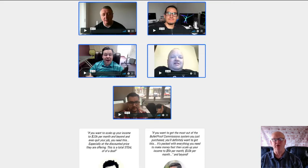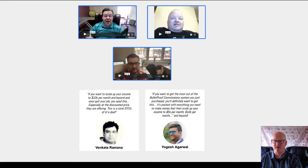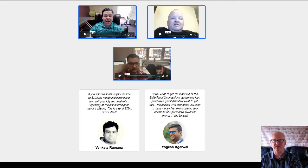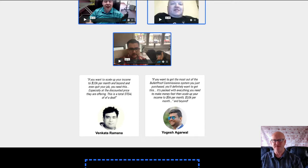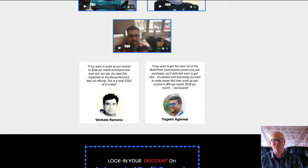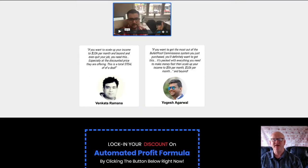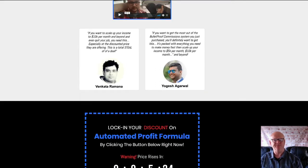One-time offer one is priced at a one-time payment of $47, and this is going to give you the extra training you need to brand yourself and start making even more money. You're also going to be getting copy and paste templates that really are going to help you.